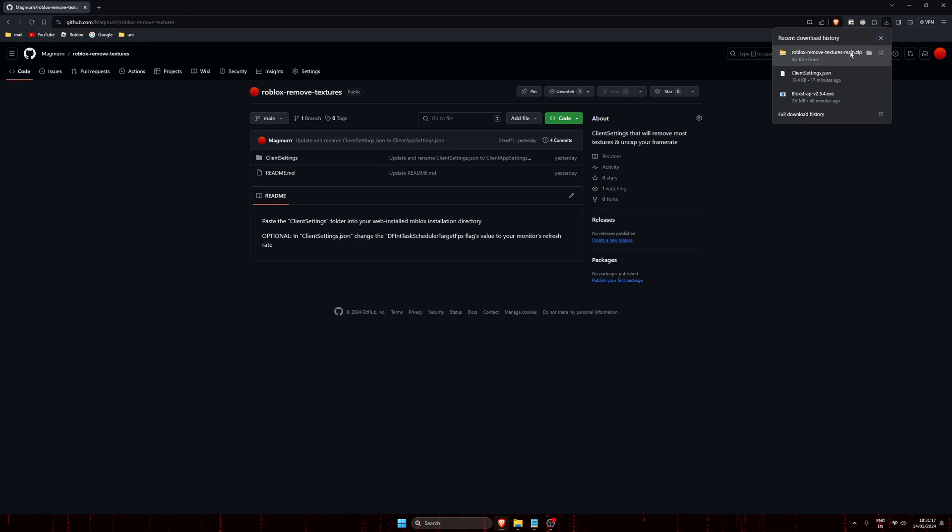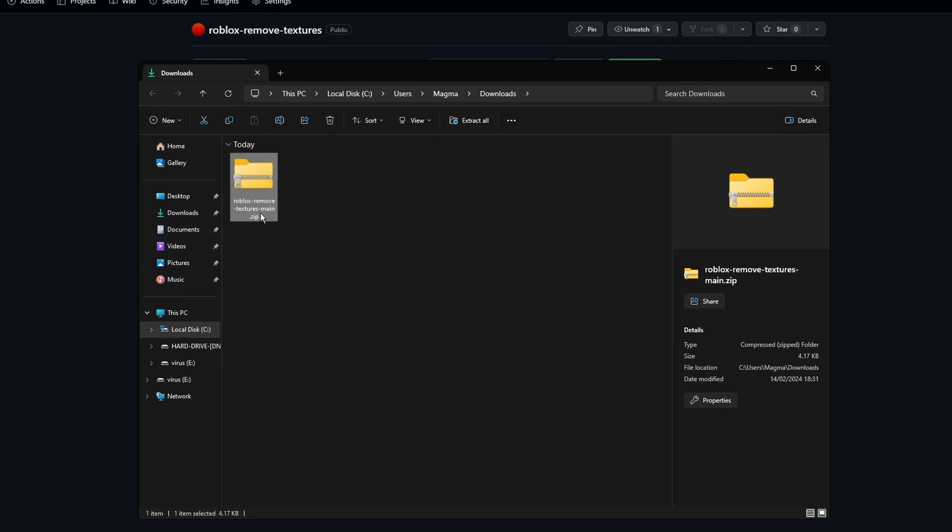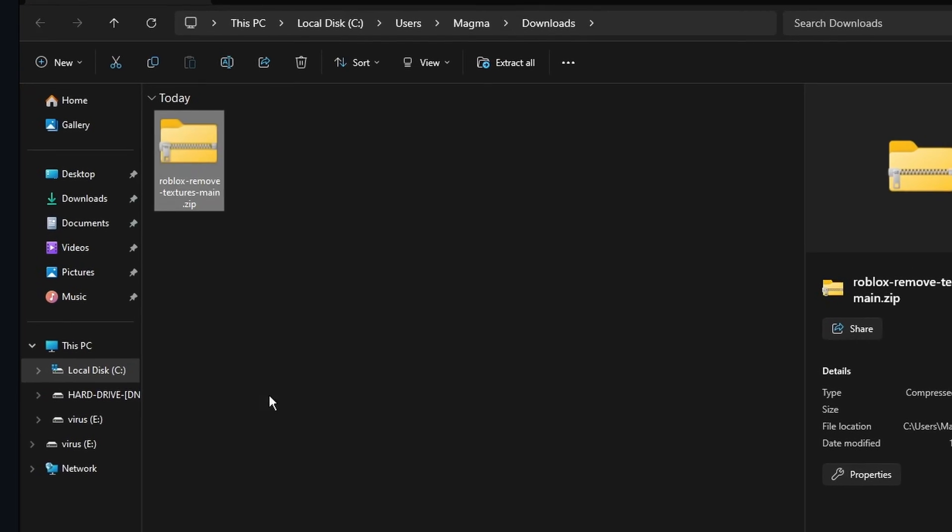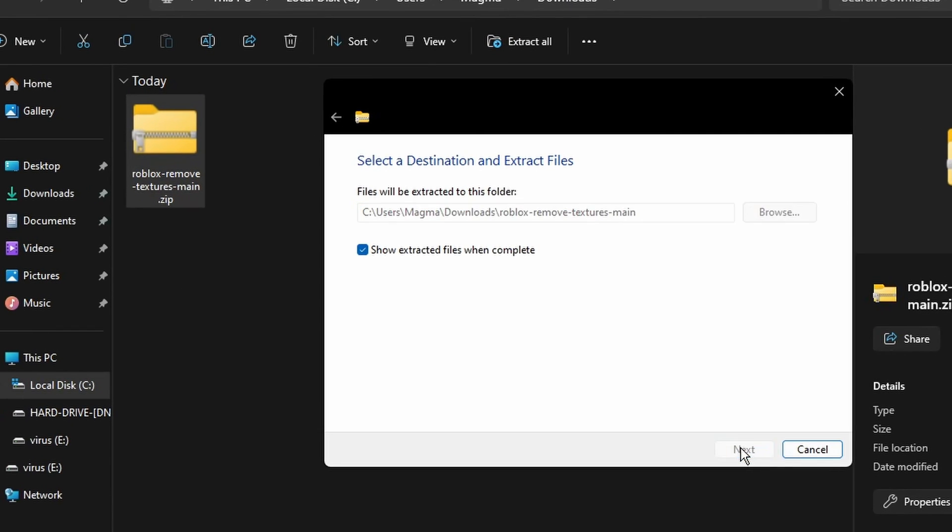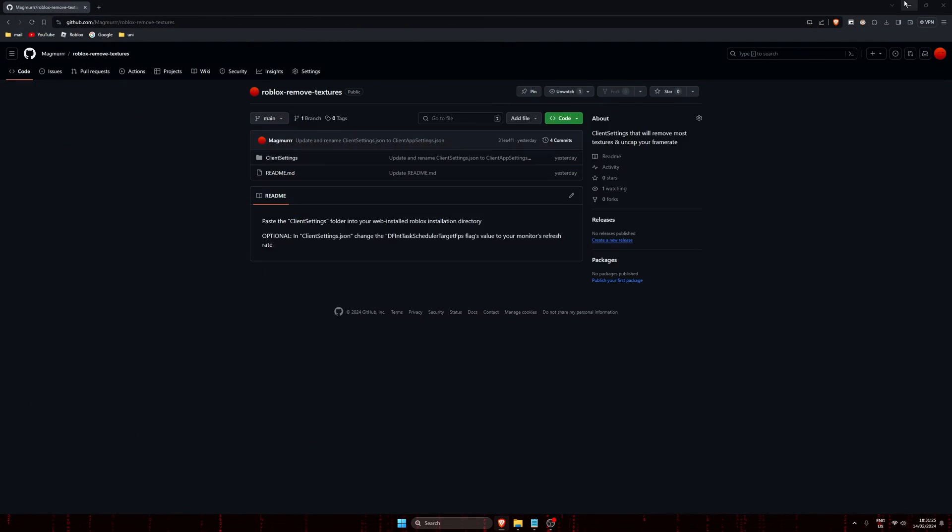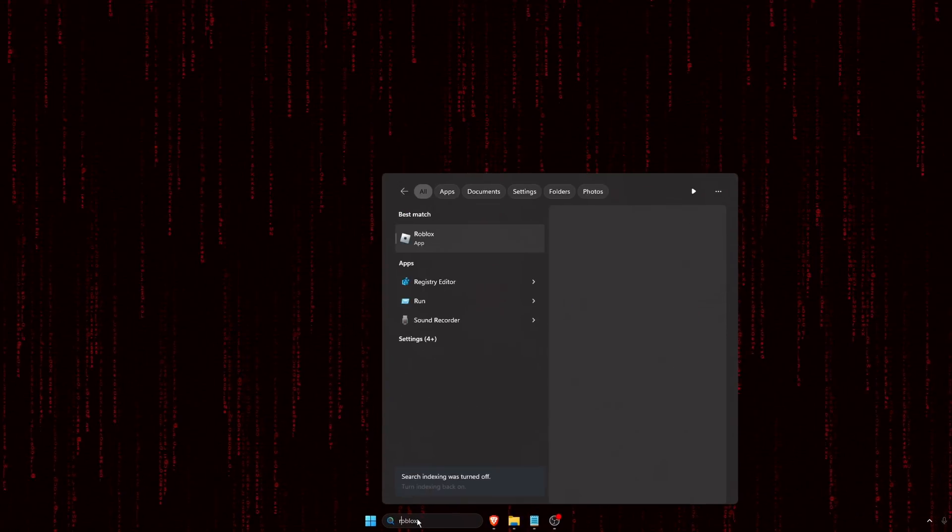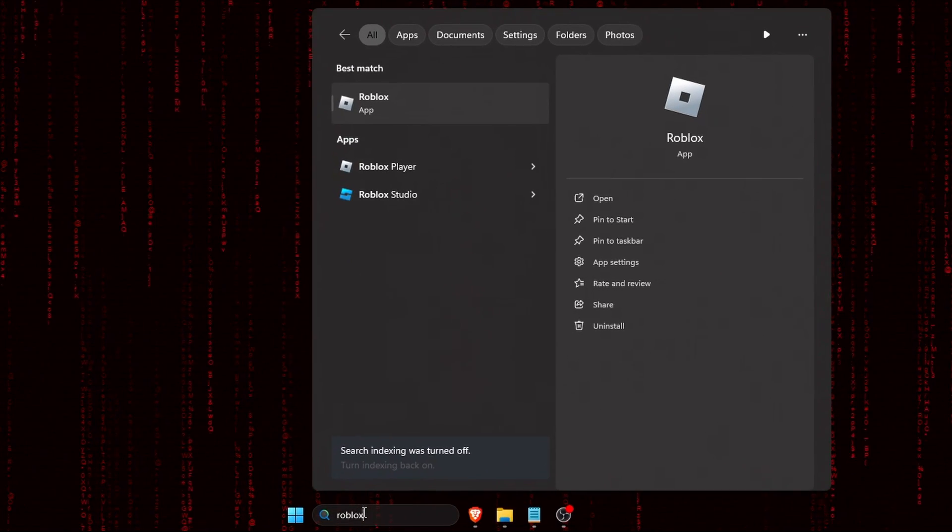Since it's a zip file, you're going to need to decompress it. Once that's done, in your search bar, search for Roblox.